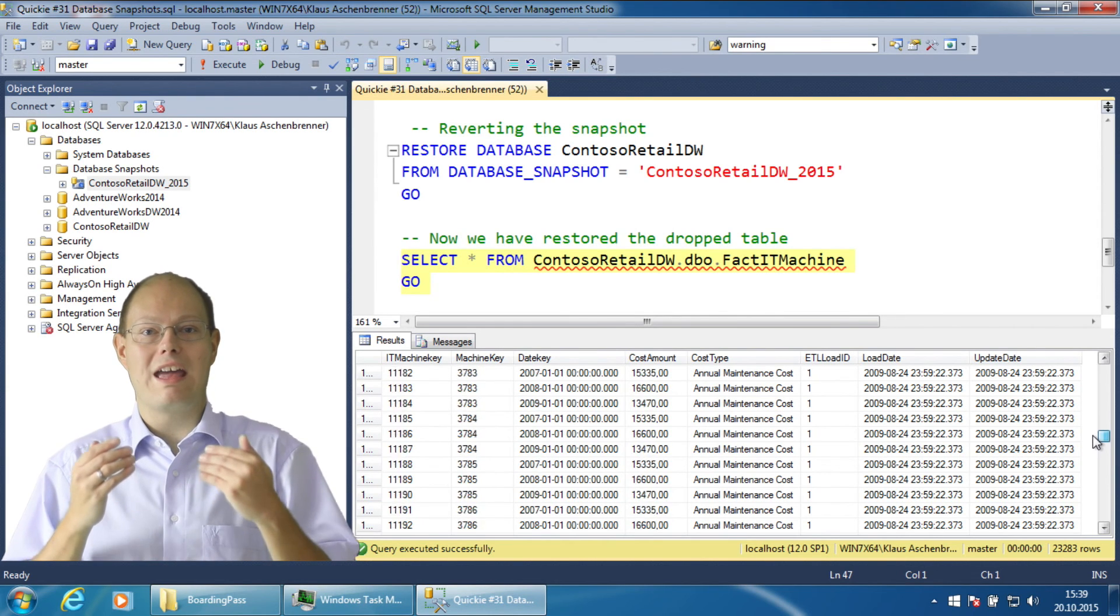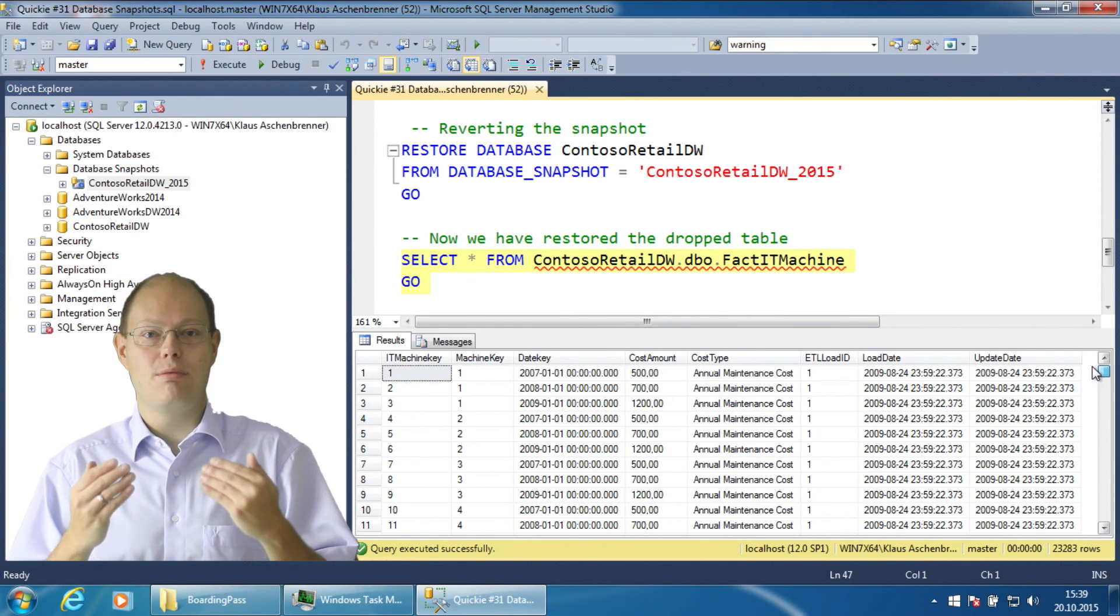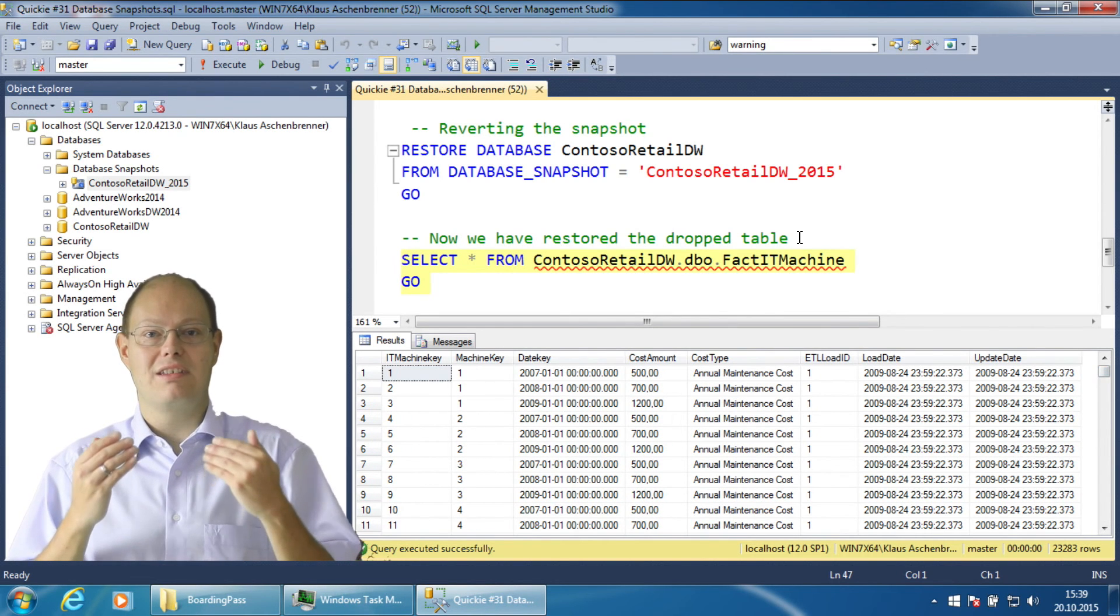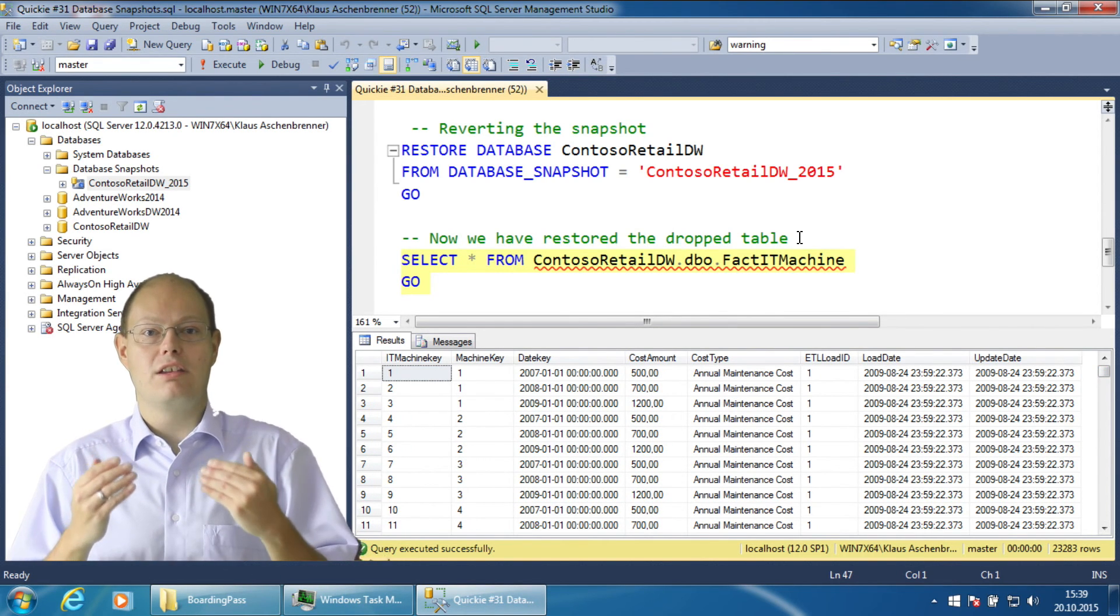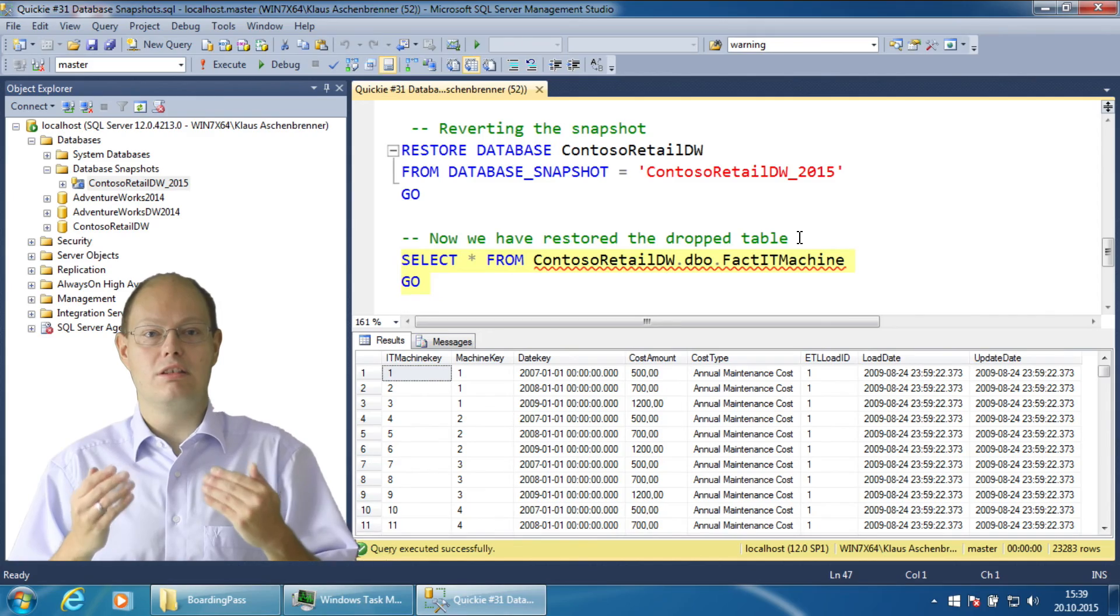Now you are again able to access the table that you had previously deleted.